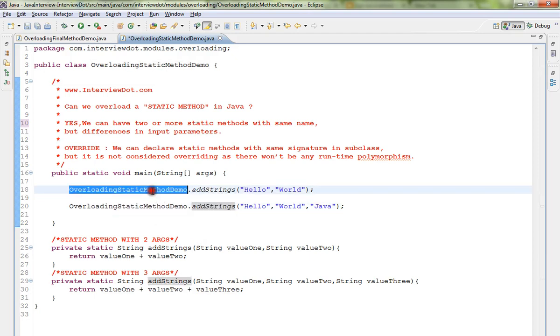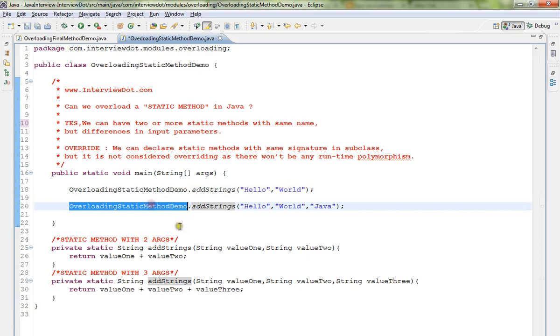And I'm able to call these two overloaded static methods using the class name. Okay, as you all know, static methods belong to the class. That's why I'm using class name to access these two methods.